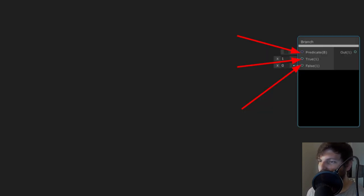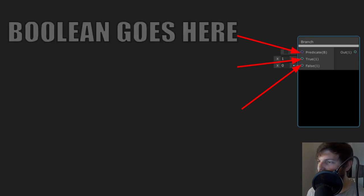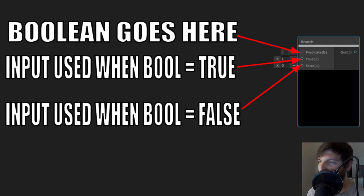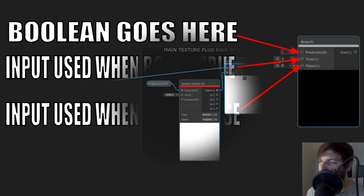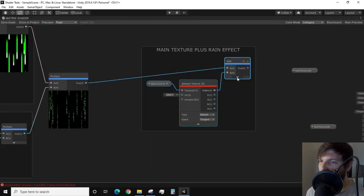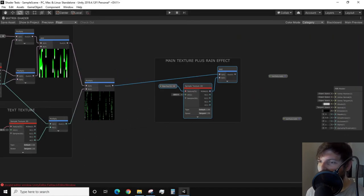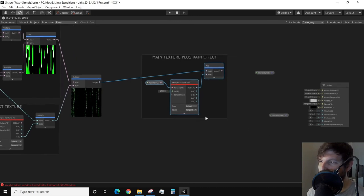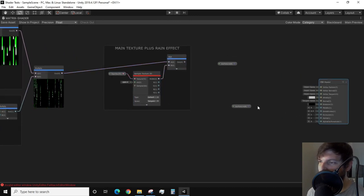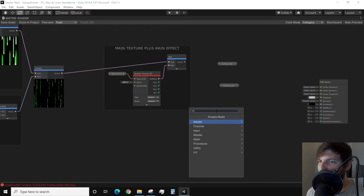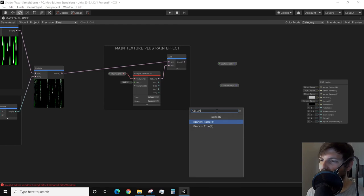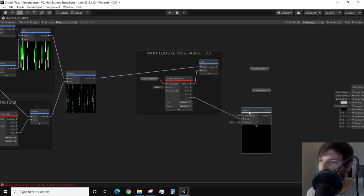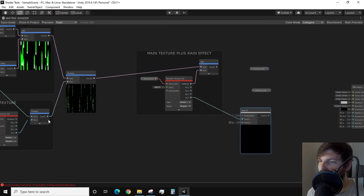This is where things get a little tricky with the branch node. You'll need a predicate, which is our Boolean property, and you need a true input and a false input. Let's start off by branching the alpha. We need to input the alpha of our main text into the true input of a branch node.